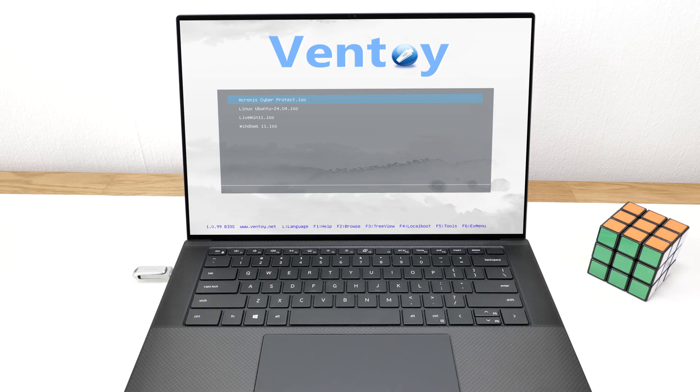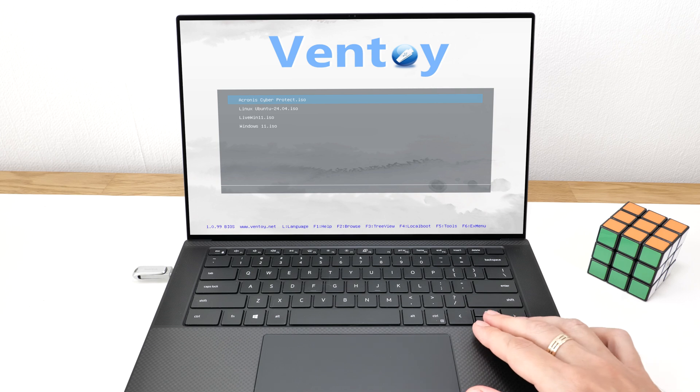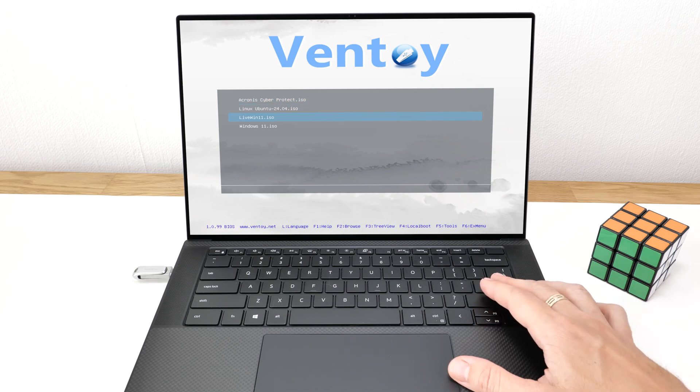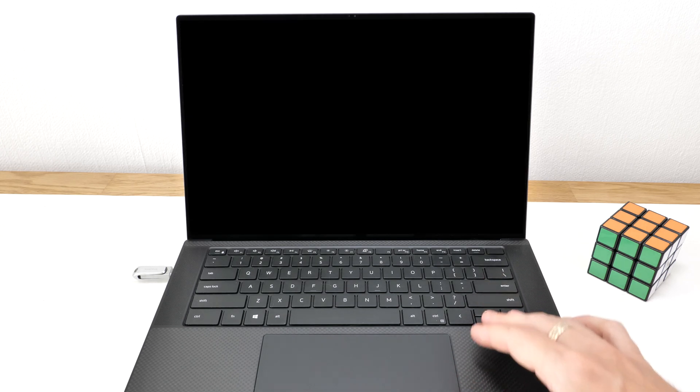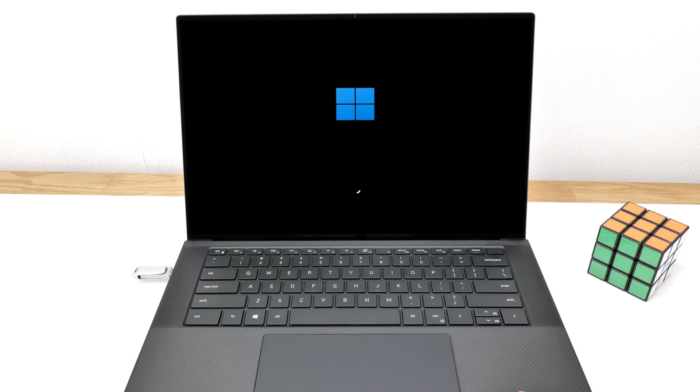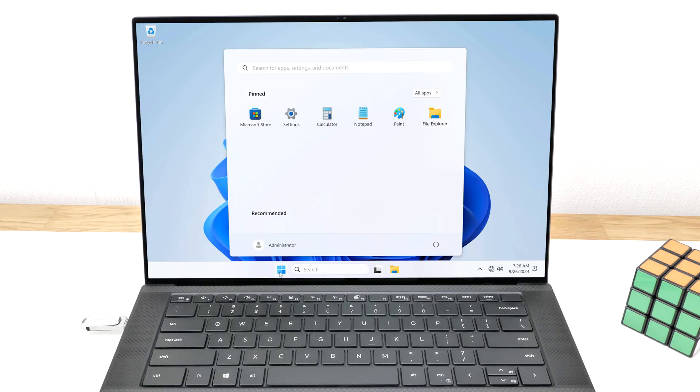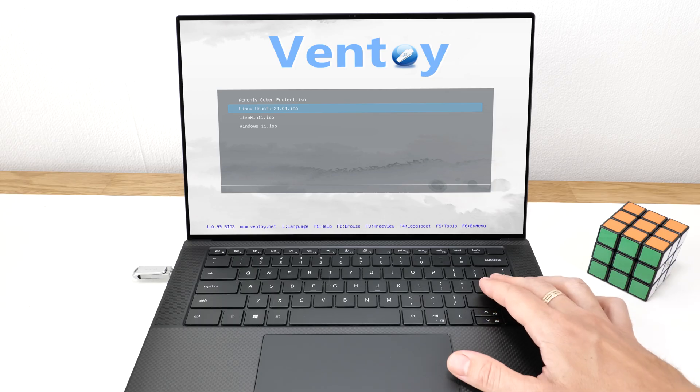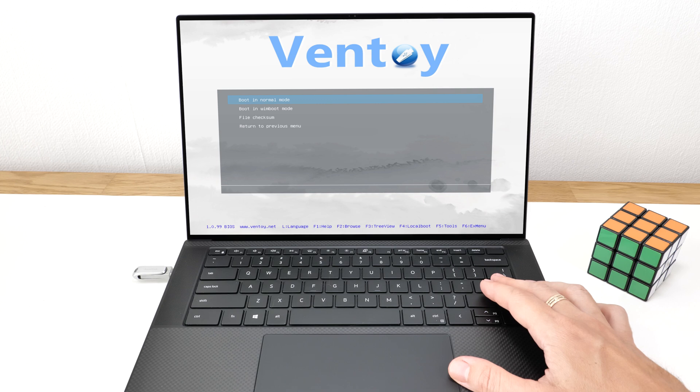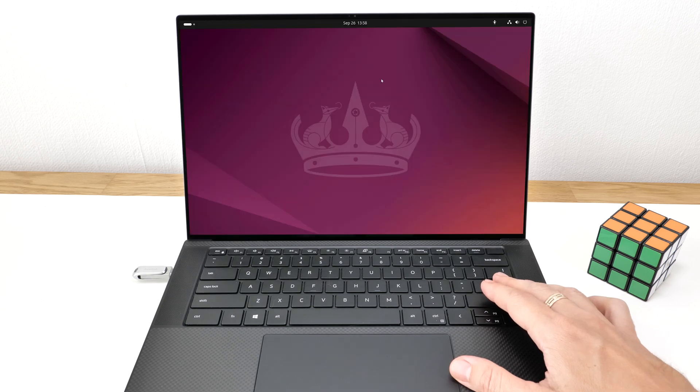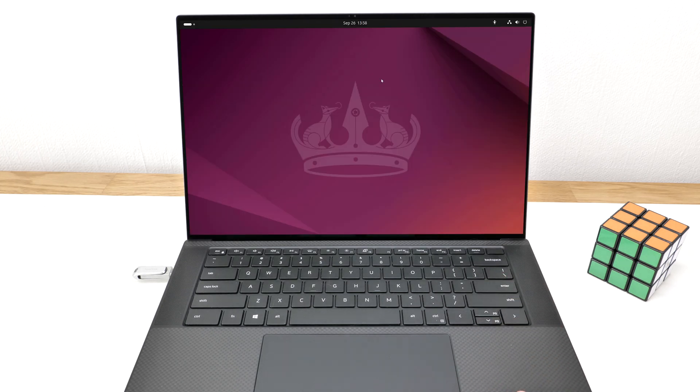For example, if you want to run this live Windows 11, just press Enter, select Boot in normal mode, and it starts right up from the USB drive. The same applies to Linux Ubuntu, and you get a full functional operating system.